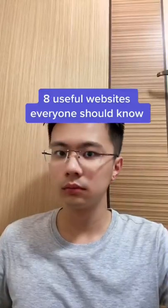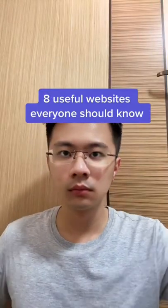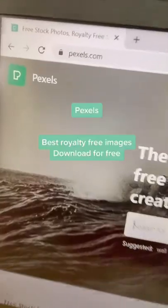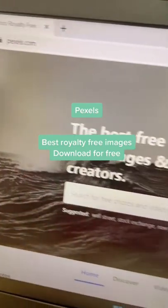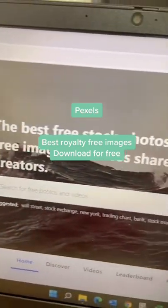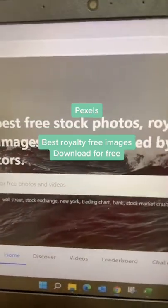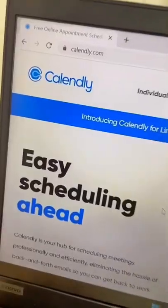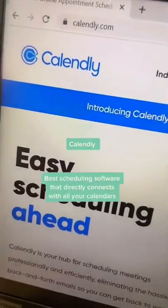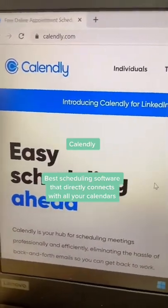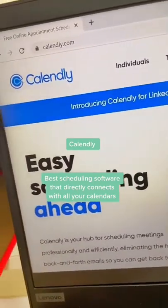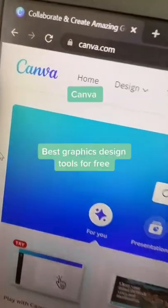8 Useful Websites Everyone Should Know. Pexels: best royalty-free images, download for free. Calendly: best scheduling software that directly connects with all your calendars. Canva: